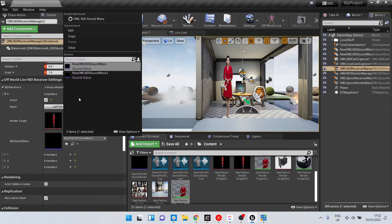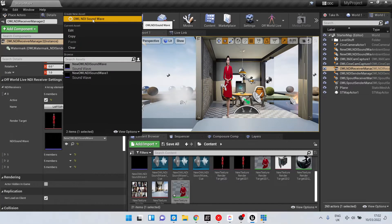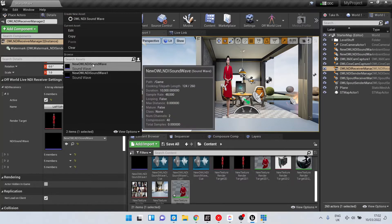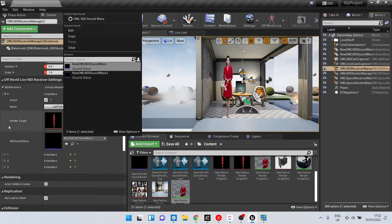So to do that, I just create a new asset of this NDI sound wave and I've got this one already associated.